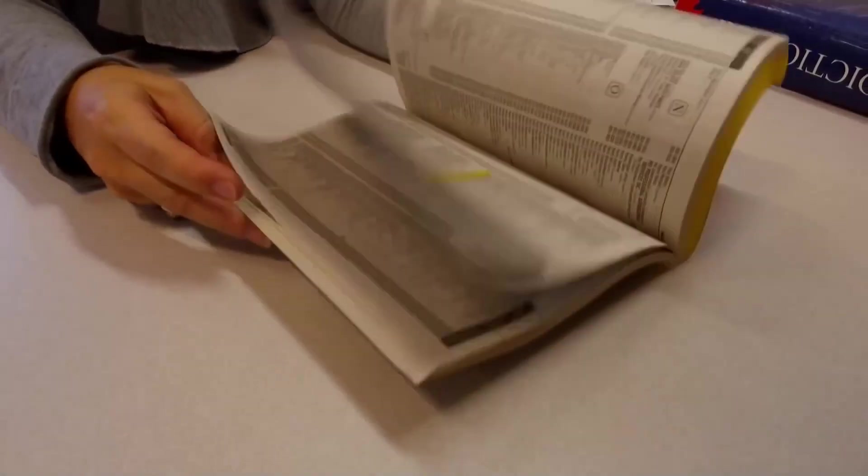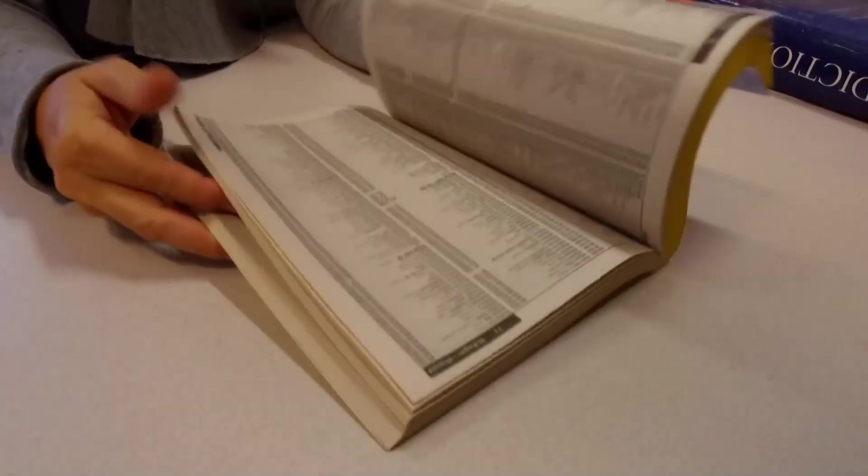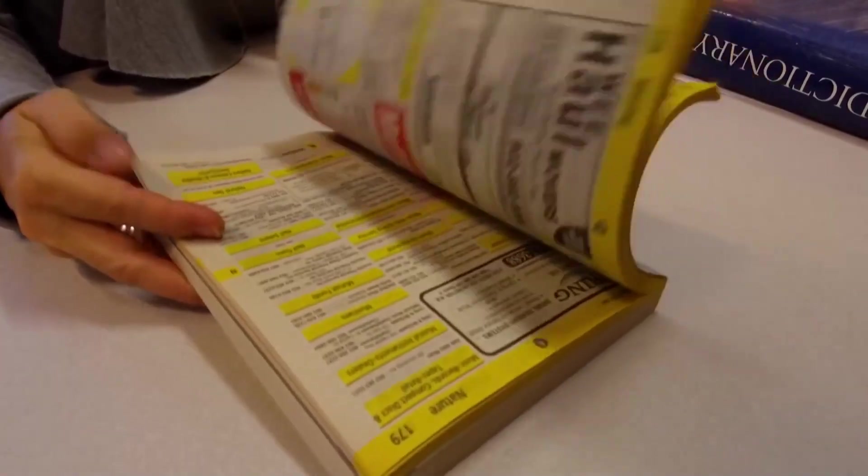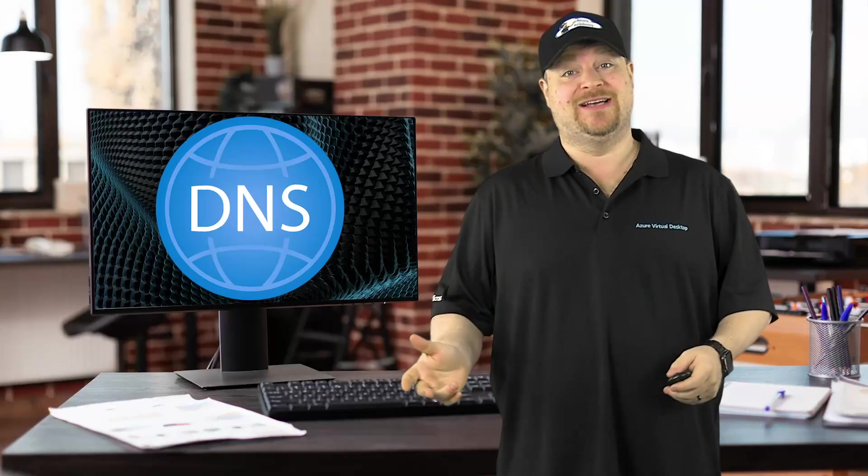DNS is sort of like a phone book, mapping names to IP addresses. Without it, you'd have conversations like this.